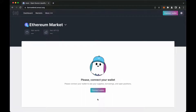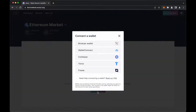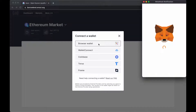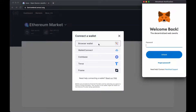Hello, this is a clone of a project based on the Aave protocol. Now I'll show you how to use the main features of this project. First, the user needs to connect his wallet. I will use the MetaMask browser wallet.